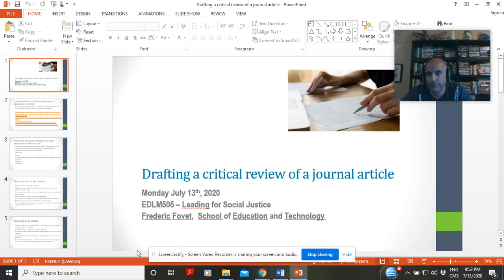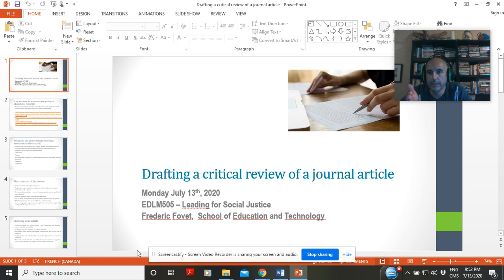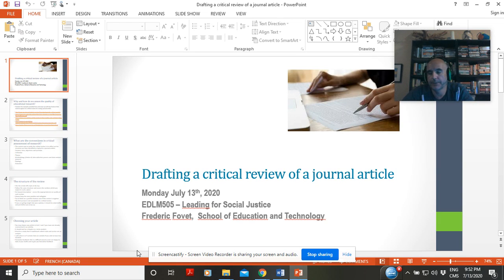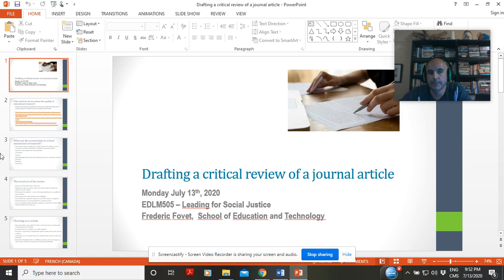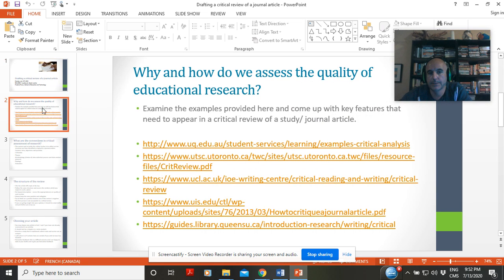First, because you're going to go in depth into at least one of the readings in your course. Secondly, because you're going to be, in an experiential way, practicing the critical review of a journal article, and maybe learning how to do it. And thirdly, because then everyone in the course, in the forum, is going to be able to read your review, and therefore get another in-depth introduction to a reading that maybe they've not had time to do. So it's a sort of triple effect.